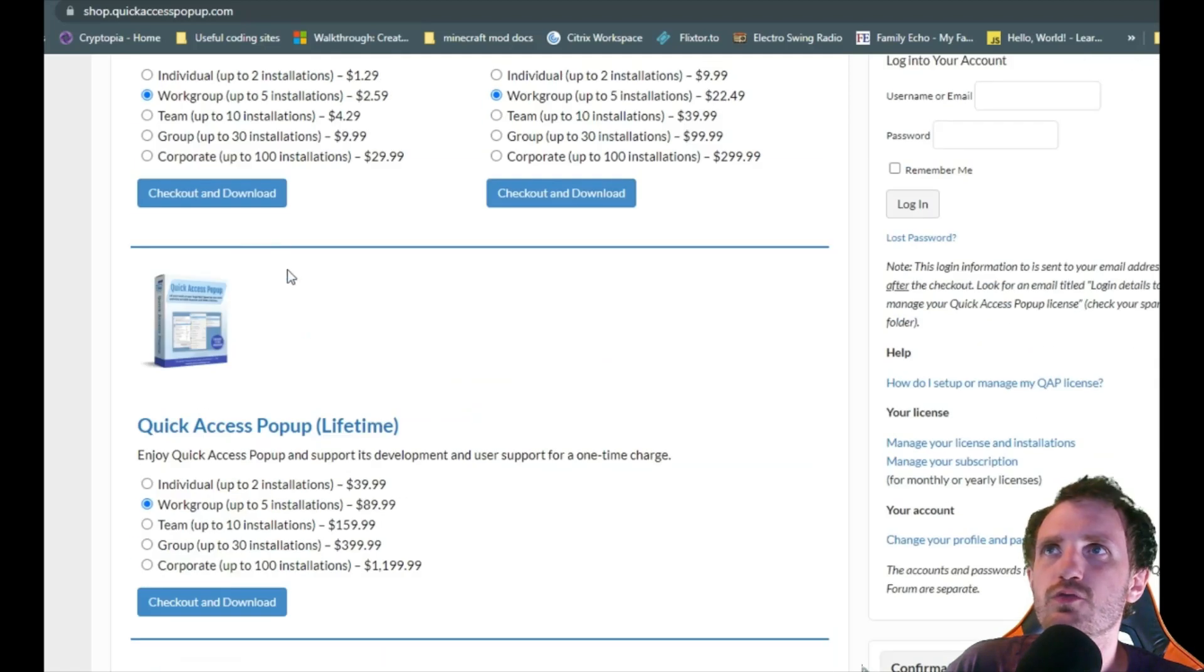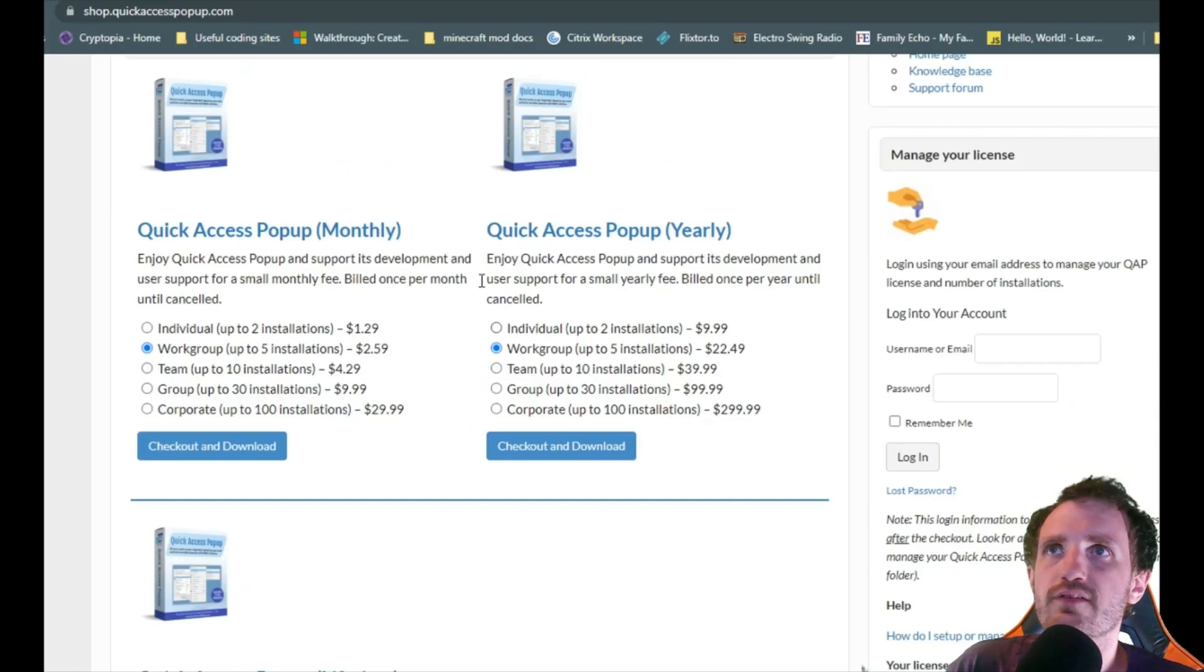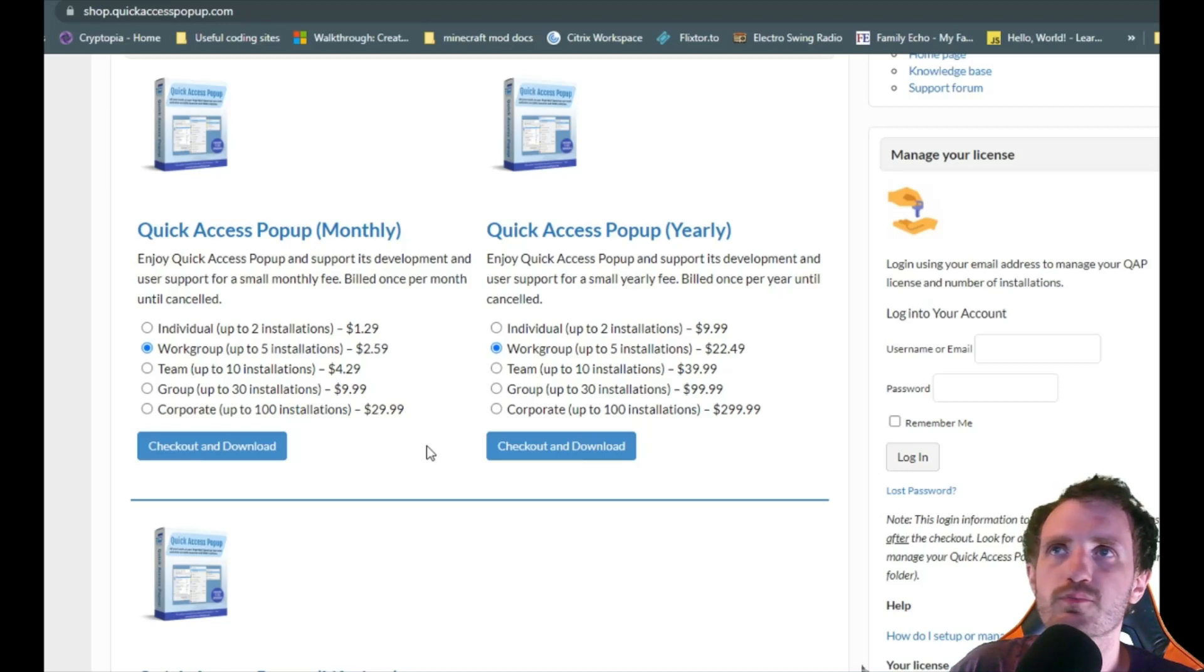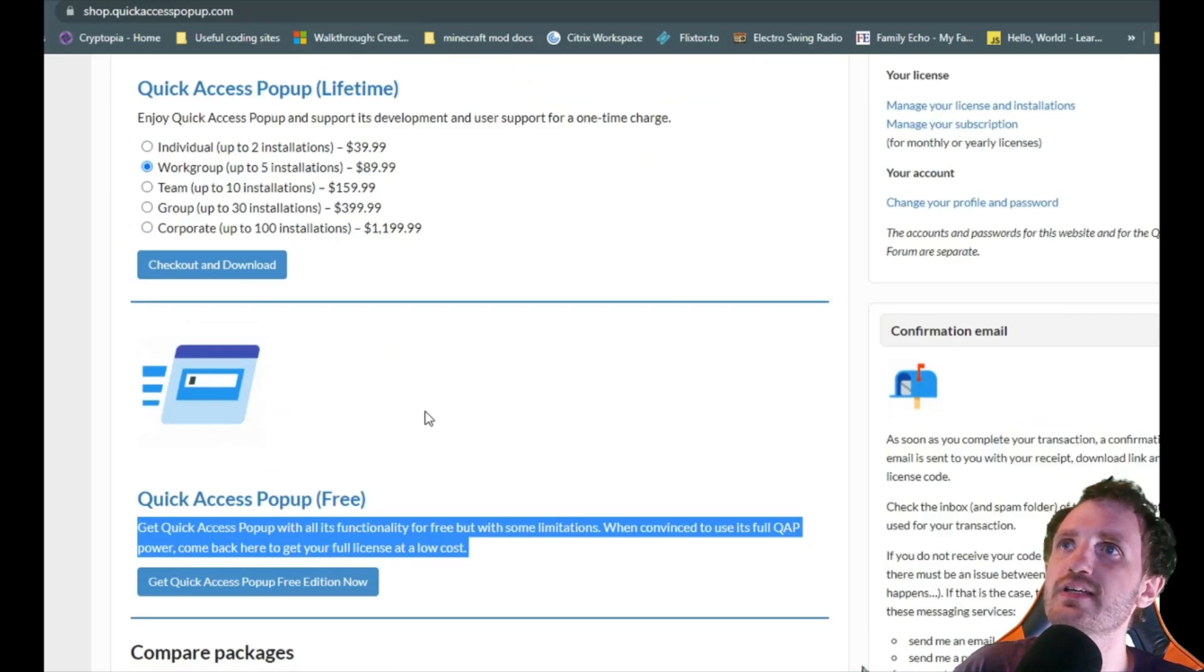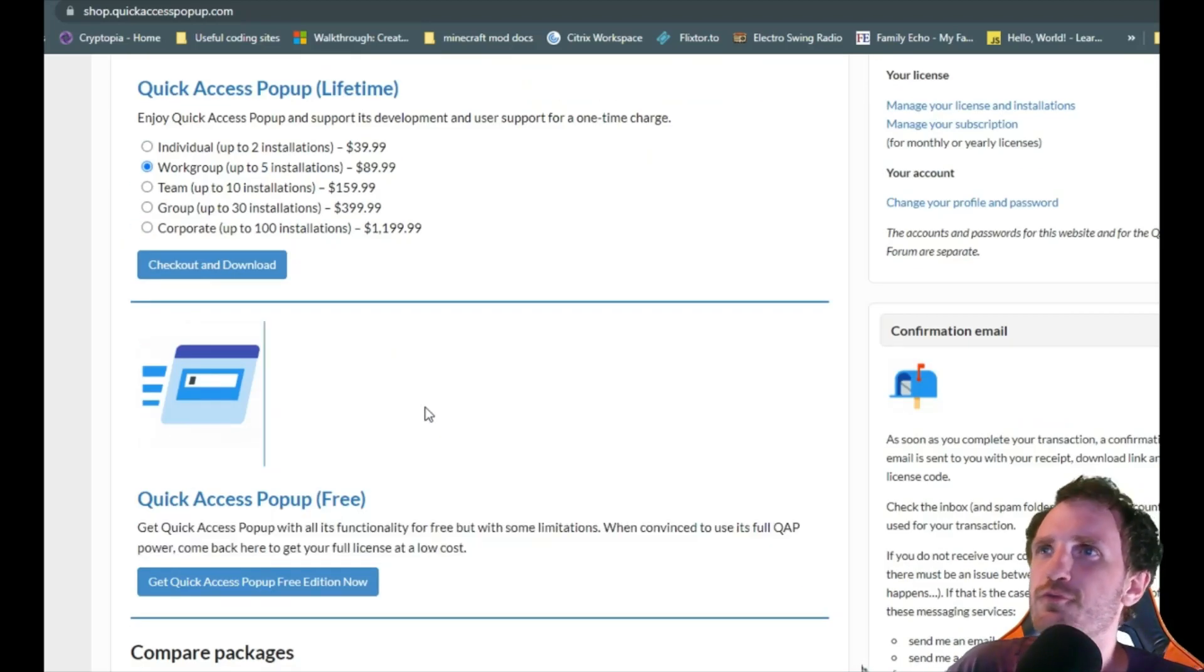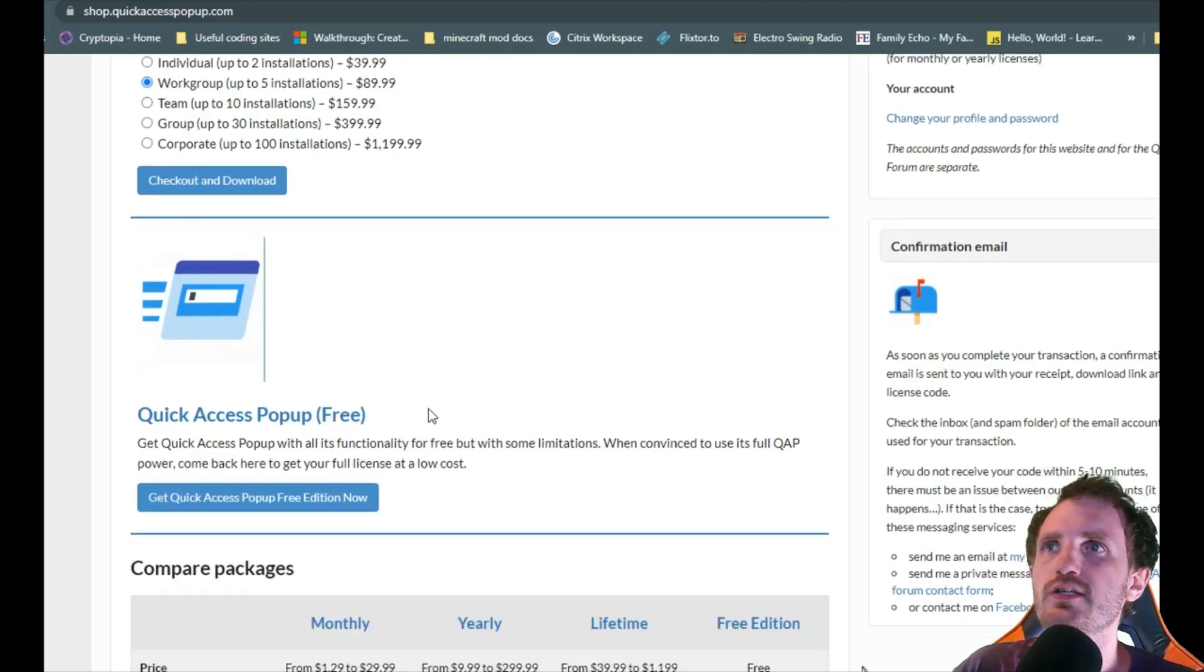These are for more if you're kind of like in a work environment. You need to install multiple computers, maybe have them communicate with each other, that kind of stuff. But for me, I'm just going to be using the free version here.